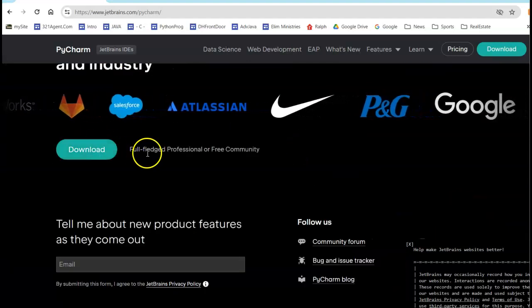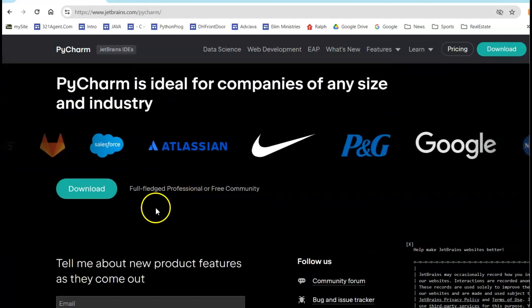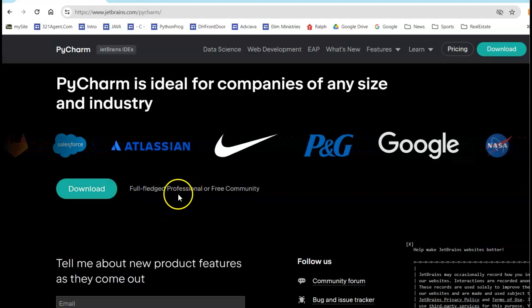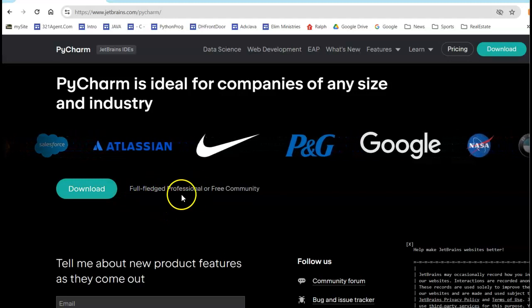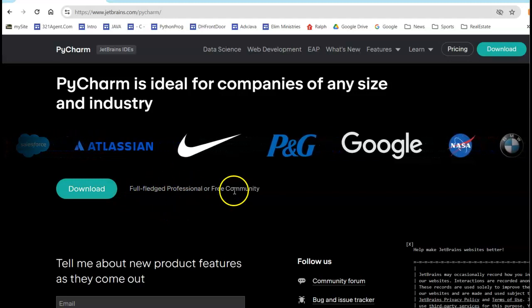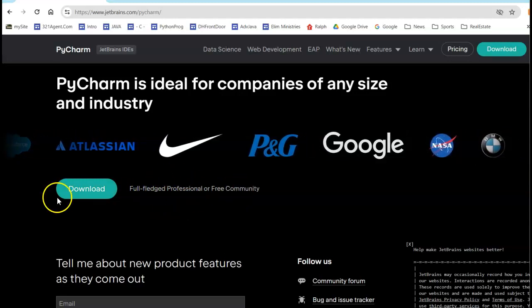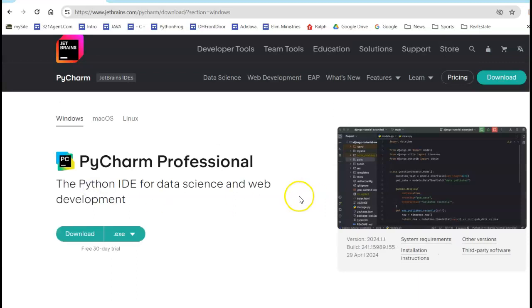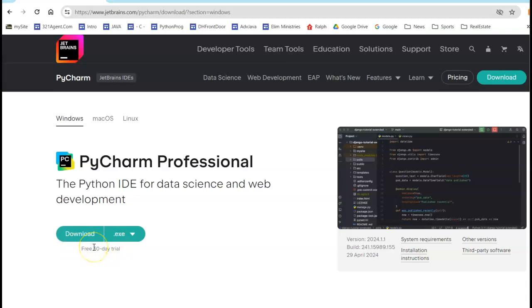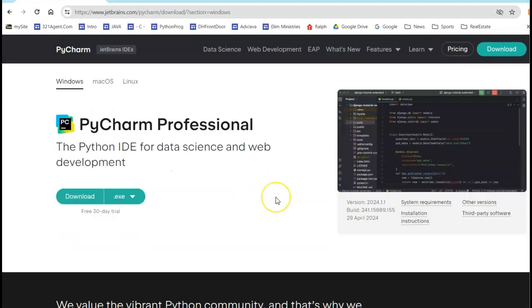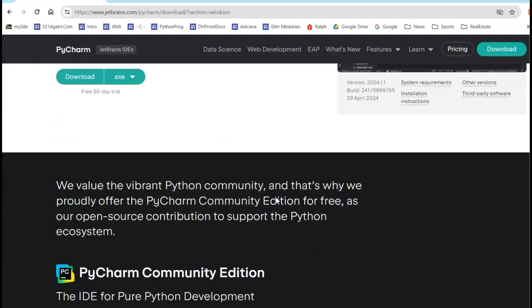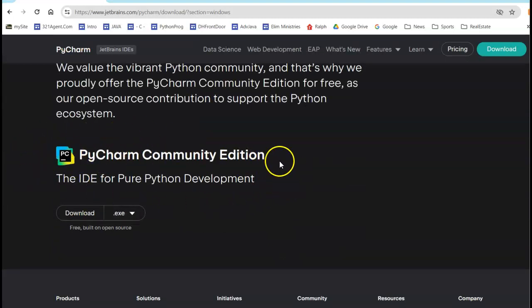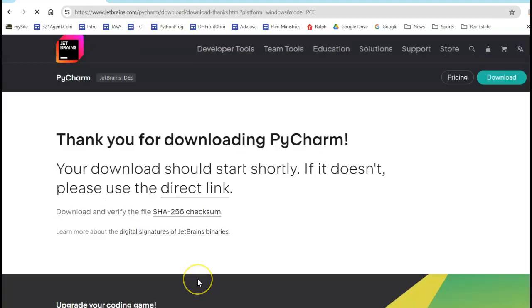Oh sorry, I am downloading here. I didn't pay attention. It says full-fledged Professional which is going to cost you money or the free Community Edition, so I'm going to say download. Now if I click download here it's going to bring me into a 30-day trial and this is going to expire and they're going to want you to give them money. So this is where you scroll down until you see PyCharm Community Edition. This is exactly what we're after so we're going to say download.